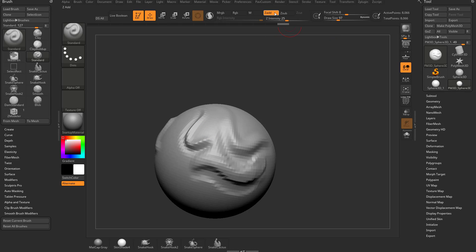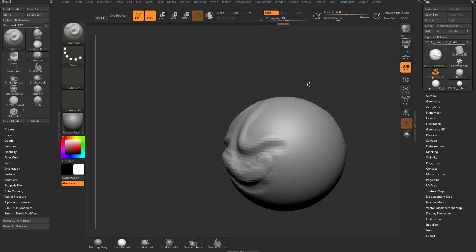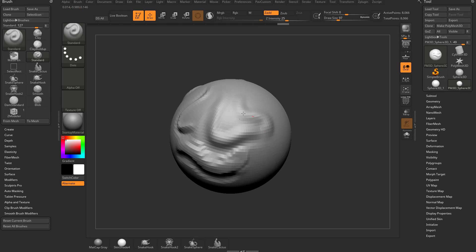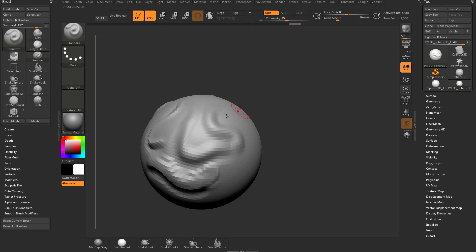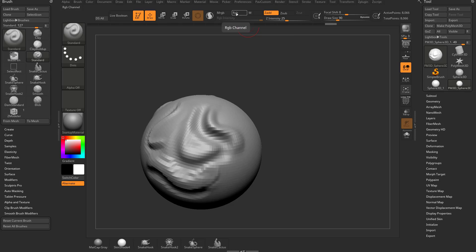Looking at some more options up here: we've already talked about ZAdd and ZSub. Basically, ZAdd is when you use your brush and it pulls away from the surface; then you hold down Alt and that essentially does a ZSub or ZSubtract. MRGB, RGB, and M we're going to skip for now — basically that's when we get to Polypaint. We can paint on the vertex colors, and we can also paint materials on our vertices. But we'll get to that later.